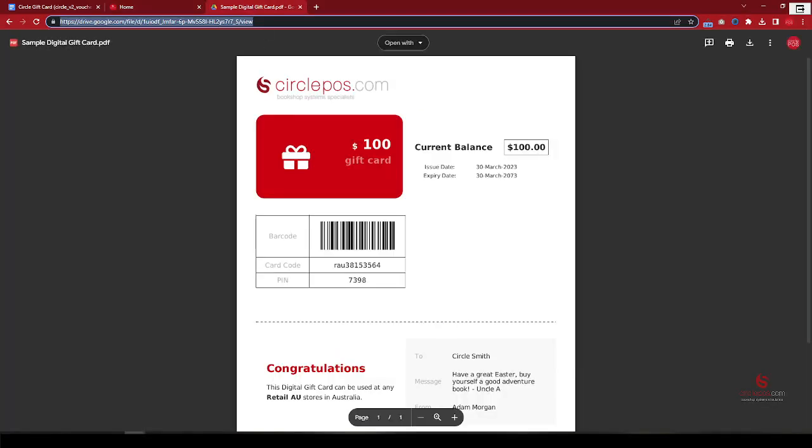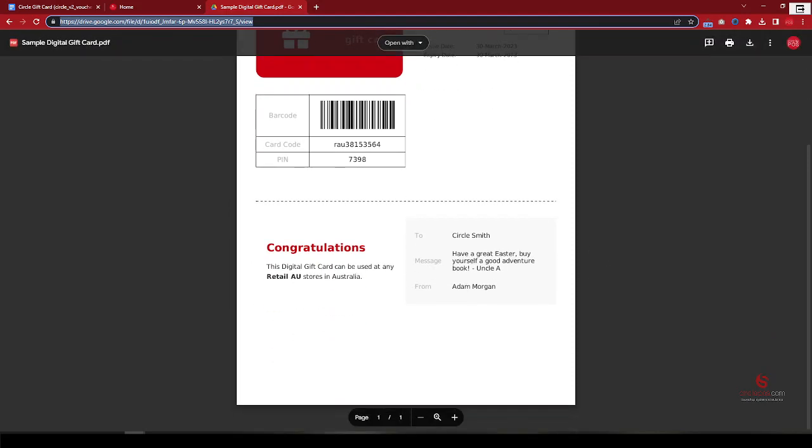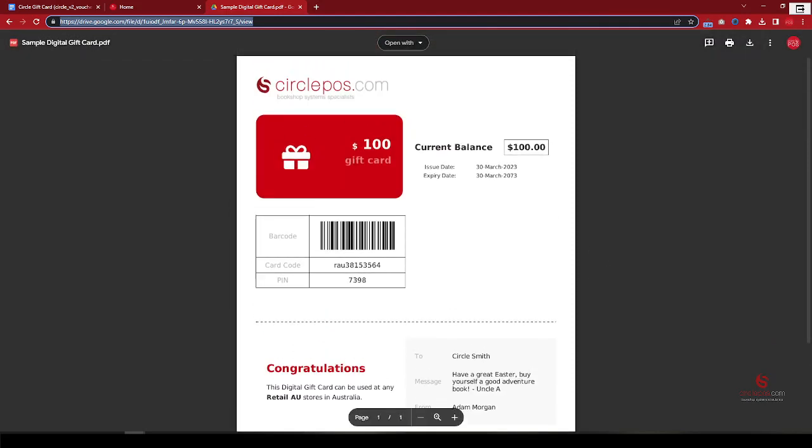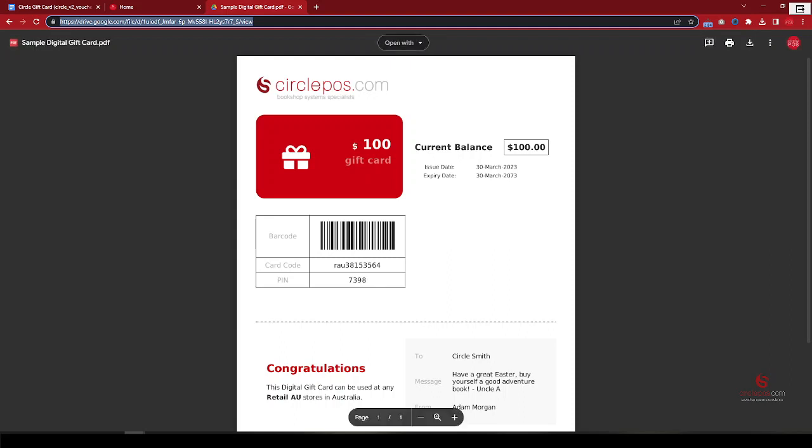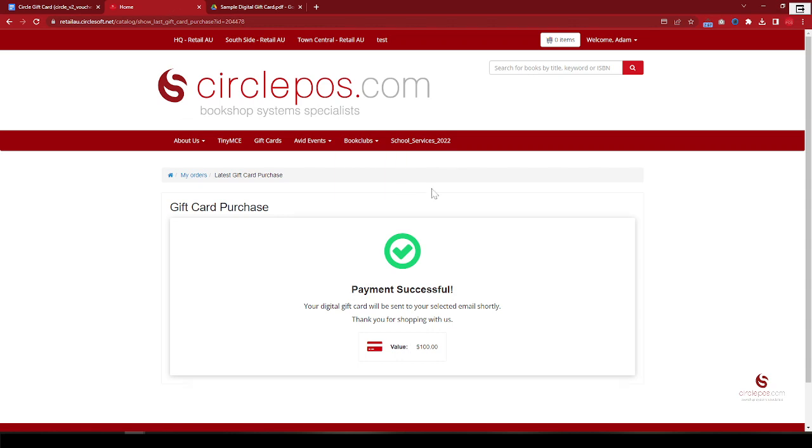All right, so I have created the sample here. So you can see sample gift card that I have created. So it has a barcode code and the PIN. So the user can print this off, bring it to the shop to do in-store purchase, or they can use it from the website.